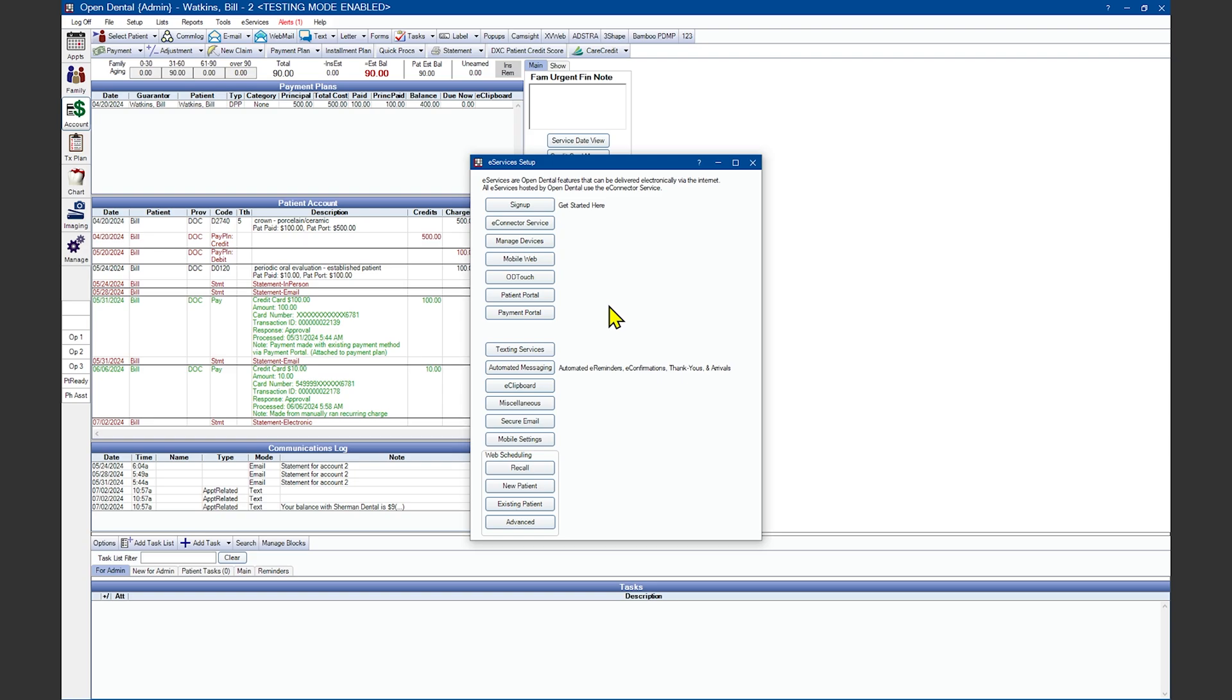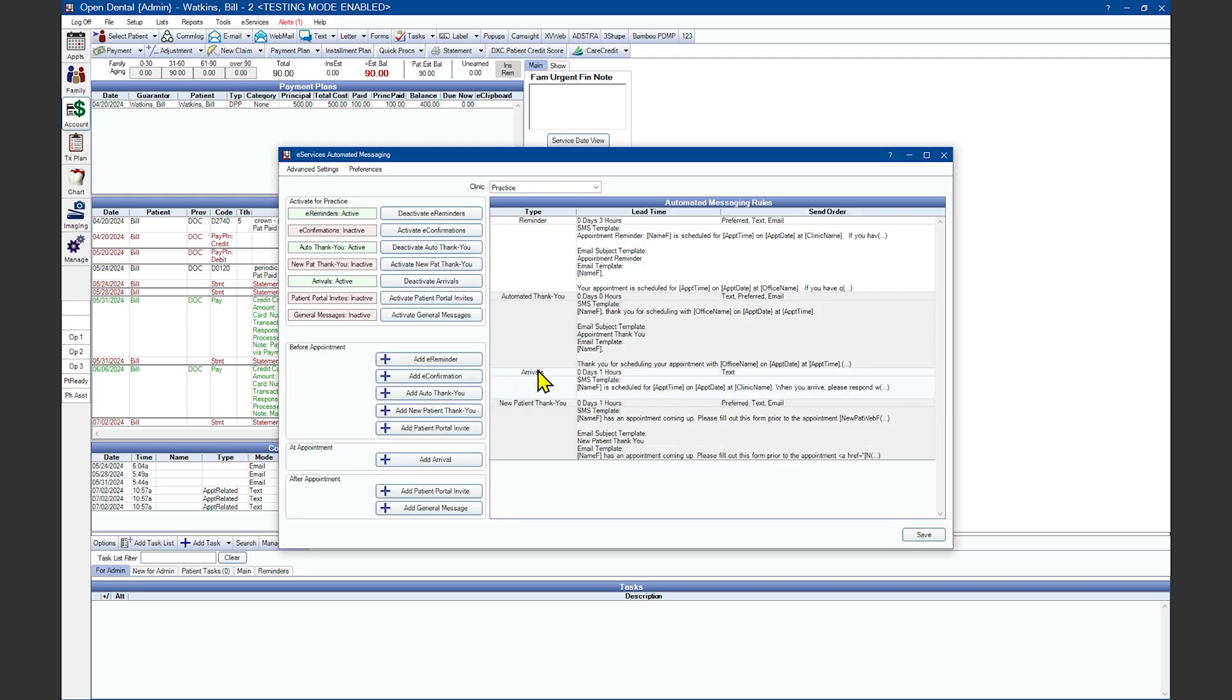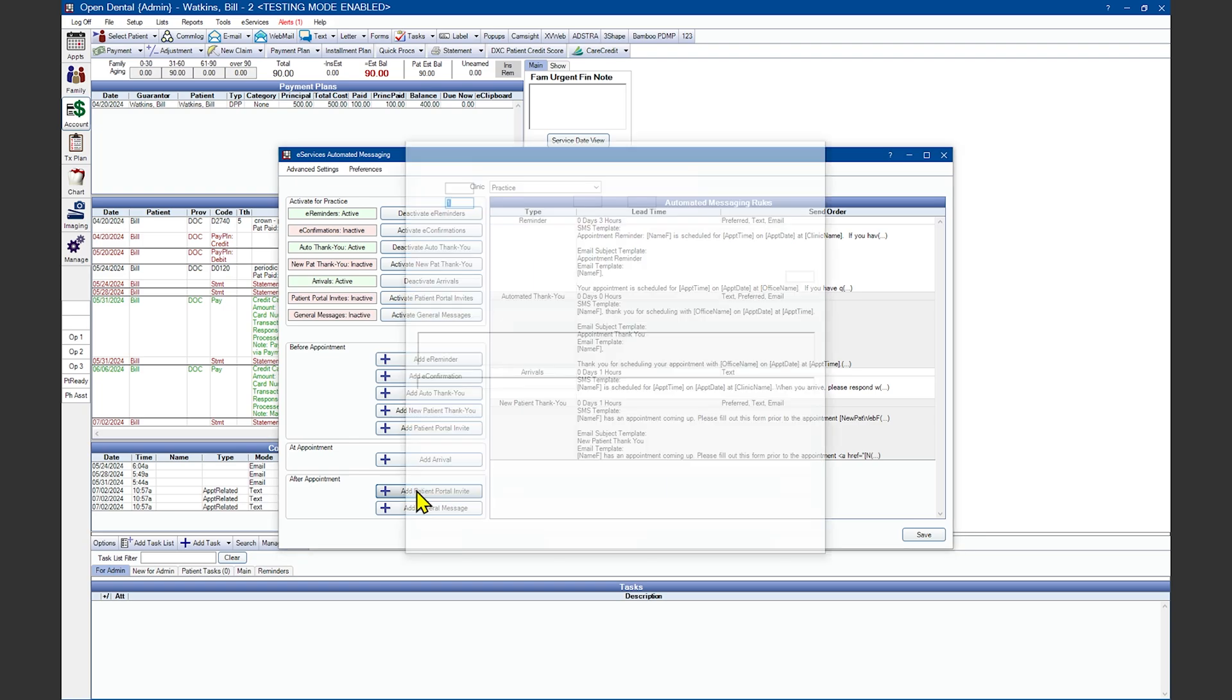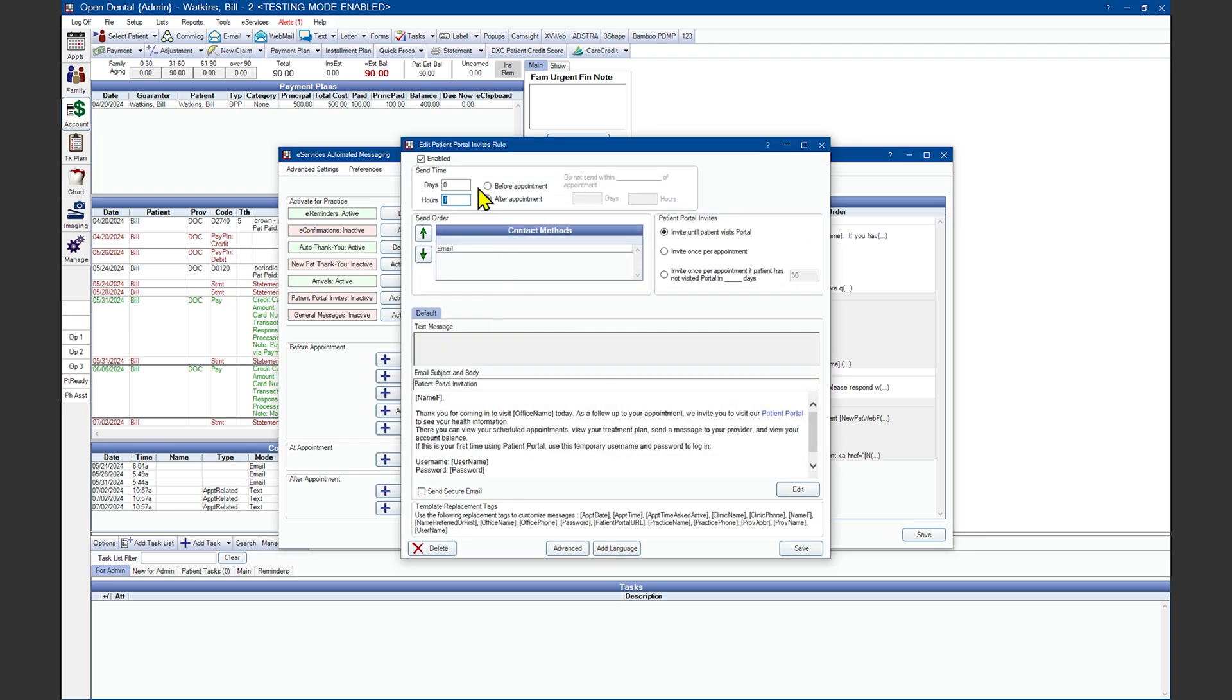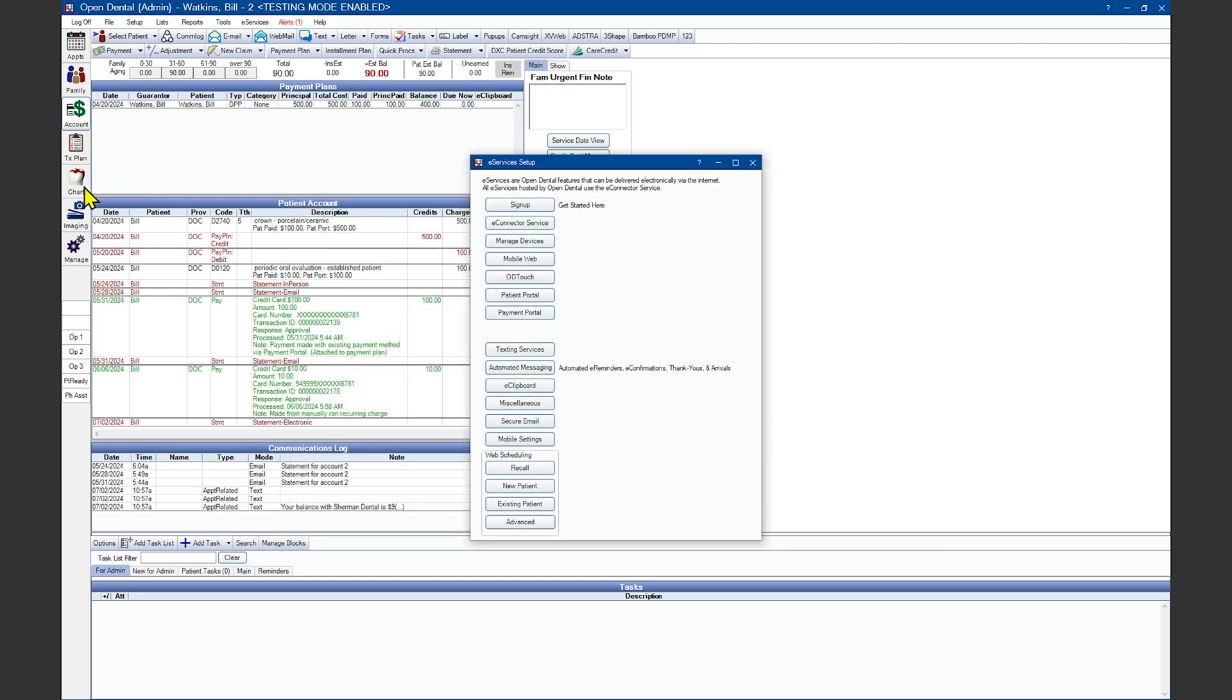In order to get your patients reminders to go into the patient portal to be able to see information you want them to see, you can find that under automated messaging. Activate patient portal invites or you can add a patient portal invite for after the appointment and invite them until the patient visits the portal. Invite them once per appointment or invite them once per appointment if the patient hasn't visited the portal in a certain number of days.